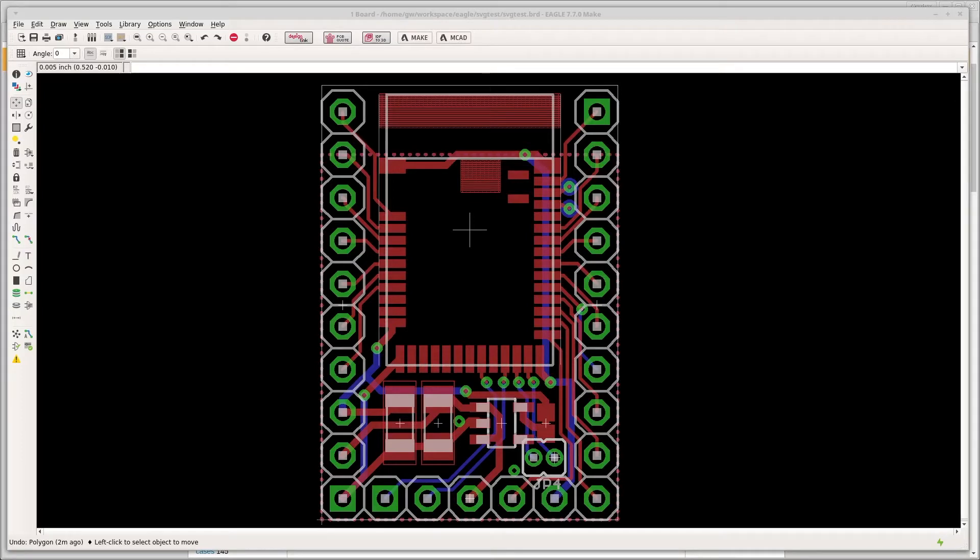I'm going to quickly show you how you can add vector silk screens to printed circuit boards made in EagleCAD. So this is a really basic design.